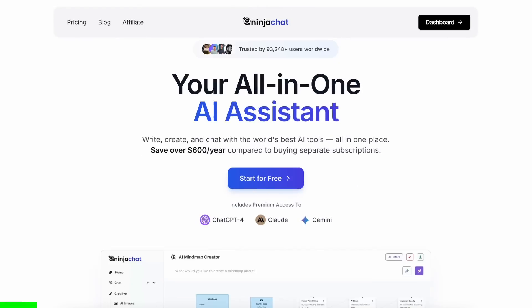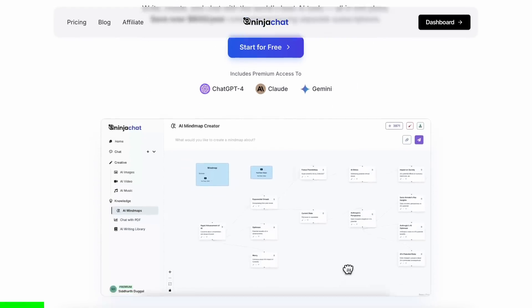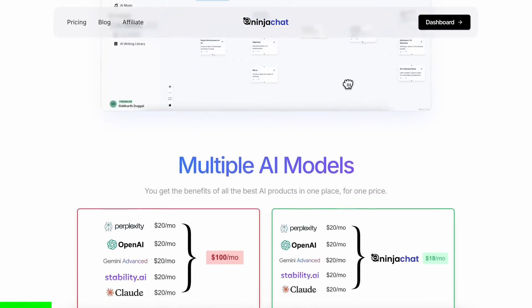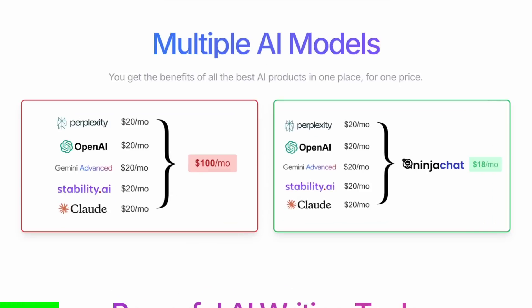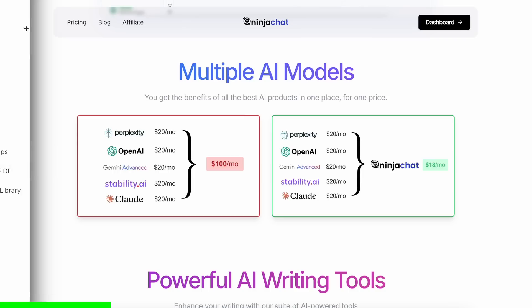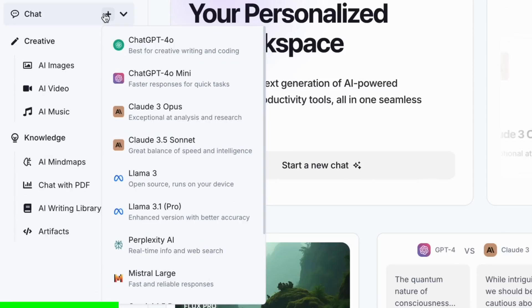Paying for models from different providers costs a lot of money these days, but you can save a lot of money on your membership costs by using Ninja Chat. It gives you access to latest models from Anthropic, OpenAI, Gemini,